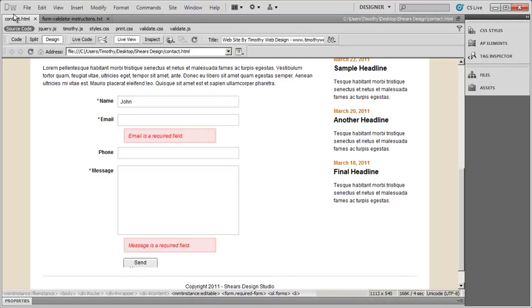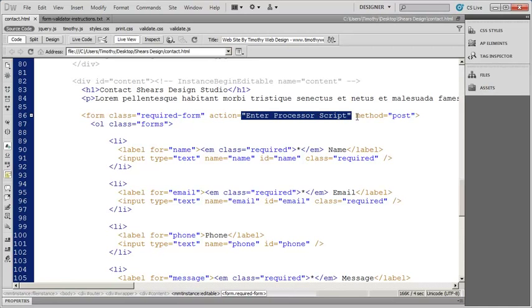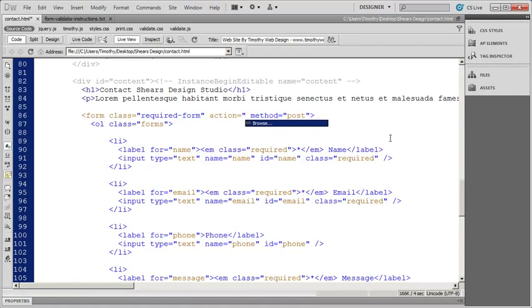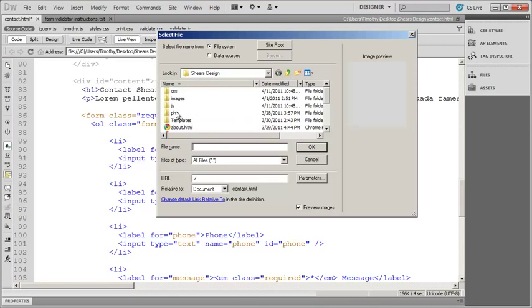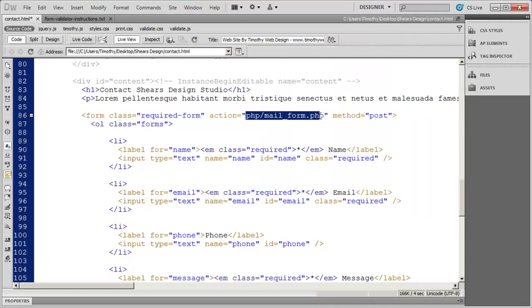Now I'm going to come back into my contact page, go into code view, and scroll up. You're going to see the action attribute on the opening form tag, and it says enter processing script. I'll highlight that whole phrase including the quotation marks, type a quotation mark to bring up the browse option, press enter, go into my project folder, go into my PHP folder, and select my mail form. I'll click OK and you should now see it says PHP slash mailform.